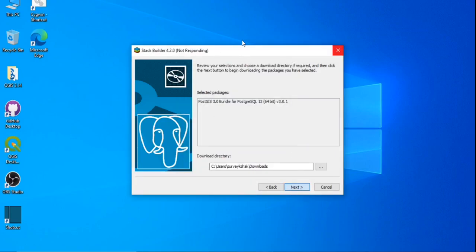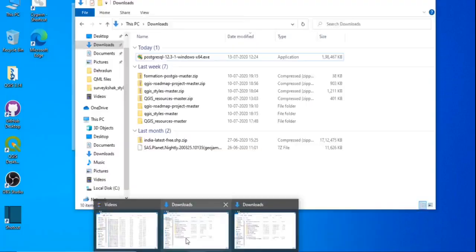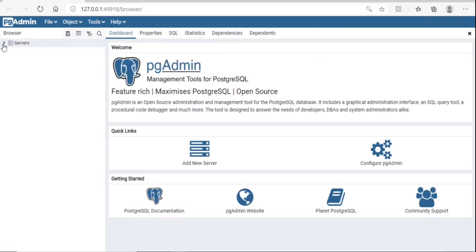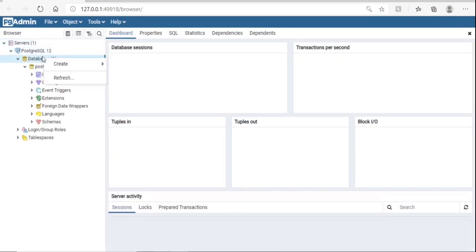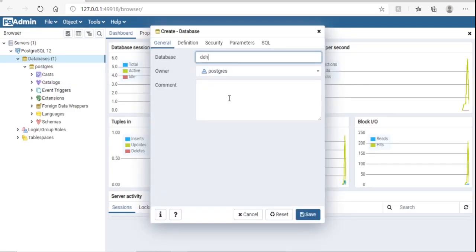Once finished, open Postgres from the Start menu — pgAdmin 4. It will open in the browser. Click on Servers, then click on Databases.